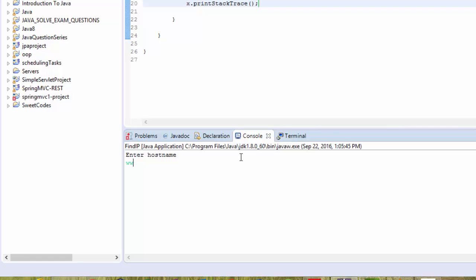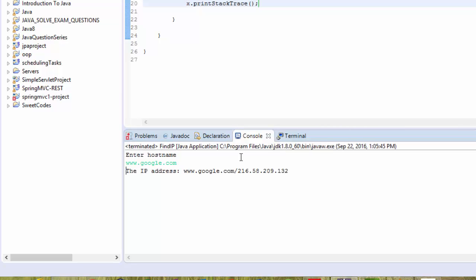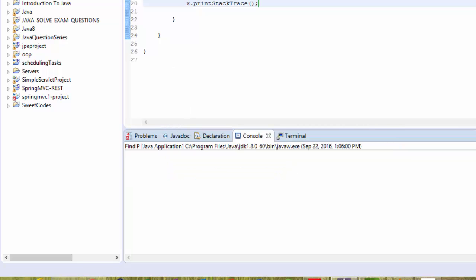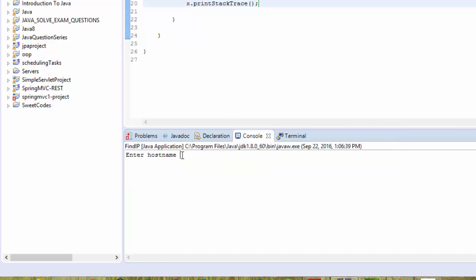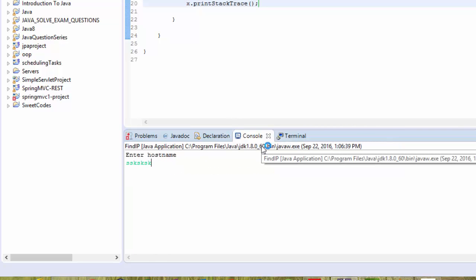Let's type www.google.com for the host name and we get the IP address of Google. If I run again and type www.facebook.com, we get the IP address of Facebook. Now let's see what happens if we don't type it correctly.